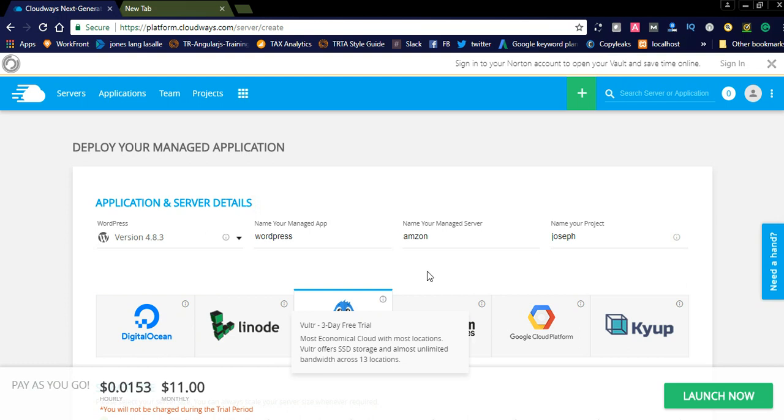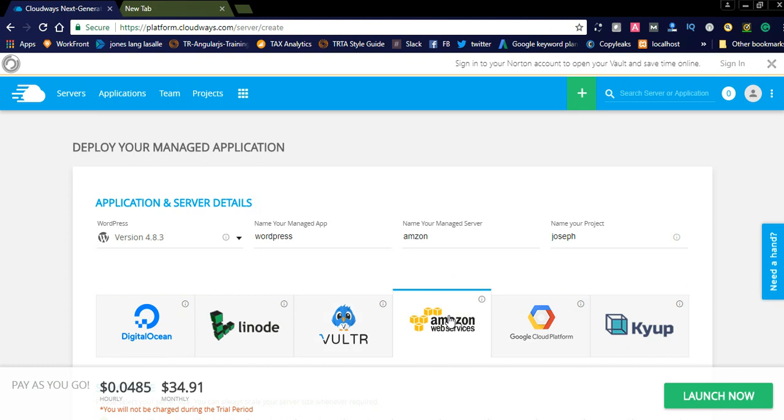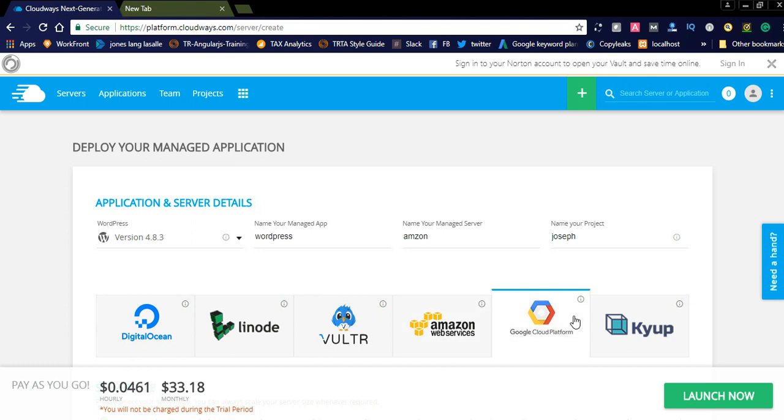When selecting the Amazon web servers, you can see which is very costly. It is 0.0485 hourly, monthly it is $34. And go to the Google Cloud Platform, it is also same like Amazon.